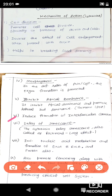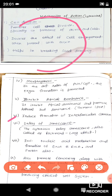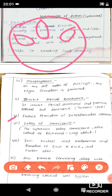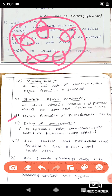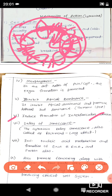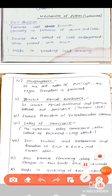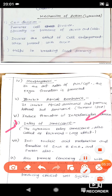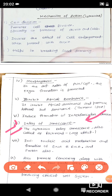Cytokinin promotes interfascicular cambium formation. For example, in a stem with vascular bundles, when secondary growth occurs, the region between the vascular bundles is the interfascicular cambium. Cytokinin is very responsible for the formation of this interfascicular cambium. If interfascicular cambium is not formed, secondary growth will also be less compared to normal. So cytokinin induces interfascicular cambium formation.